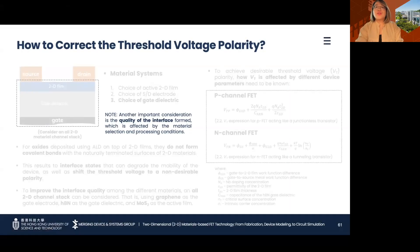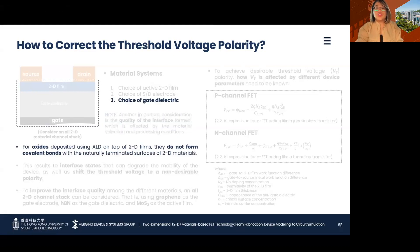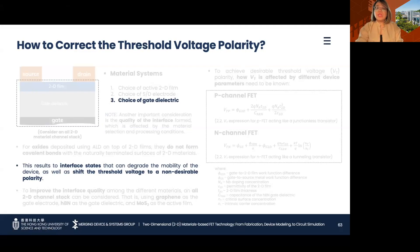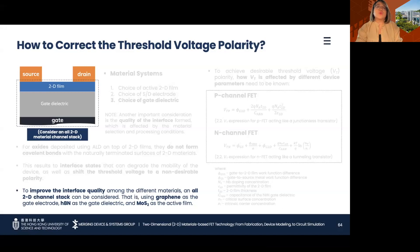To correct this, we need to further consider the interface quality of the channel stack. As discussed earlier, oxides do not form covalent bonds with the naturally terminated surfaces of 2D films. As such, interface states are formed, causing mobility degradation and threshold voltage shift towards a non-desirable polarity. To improve the interface quality, an all-2D channel stack or a Van der Waals heterostructure can be considered, wherein the gate can be formed using graphene and the gate dielectric with HBN.